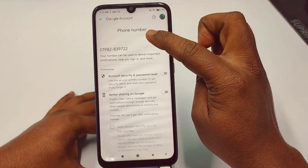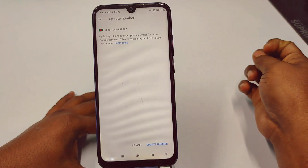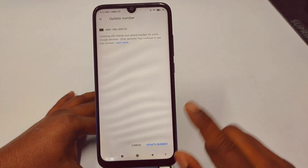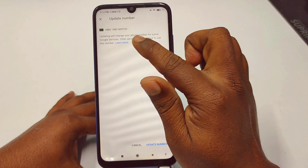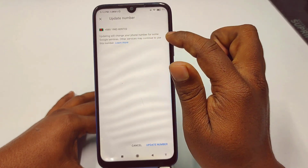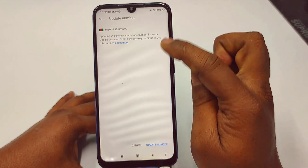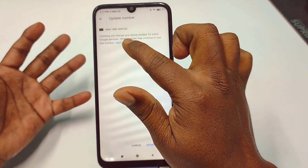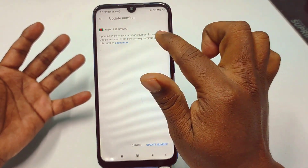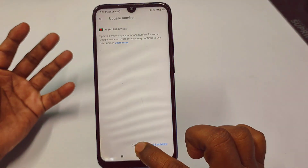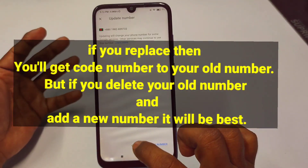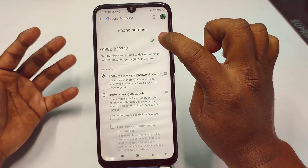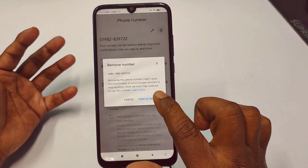You can either change this number or delete it. For replacing it, tap on the pen icon and at the bottom you will see 'Update Number.' However, the warning says other services may continue to use the old number. I suggest you don't replace it — instead, tap the Delete option.